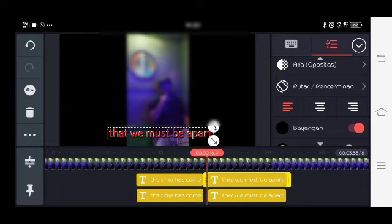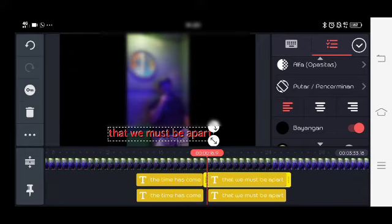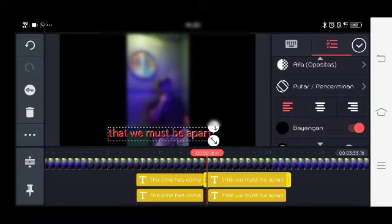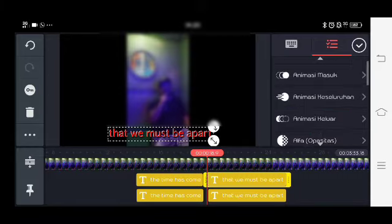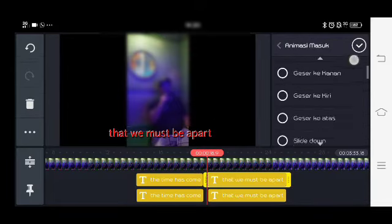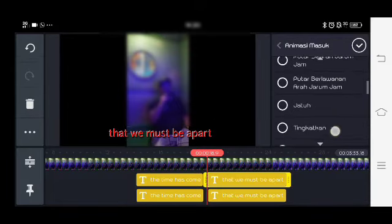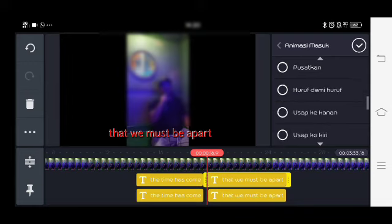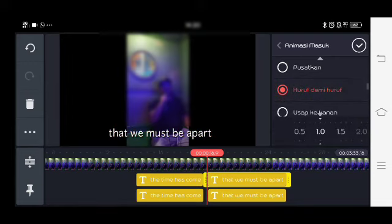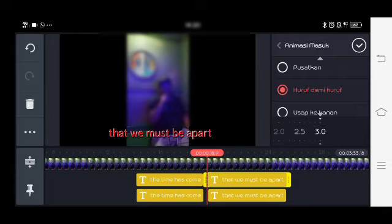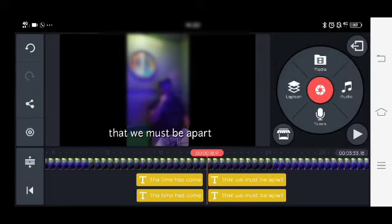Kita tutup yang putihnya. Kemudian kita masuk animasi masuknya, kita pilih lagi letter by letter atau huruf demi hurufnya. Kecepatan lambatnya kita tentukan tiga lagi. Selesai.